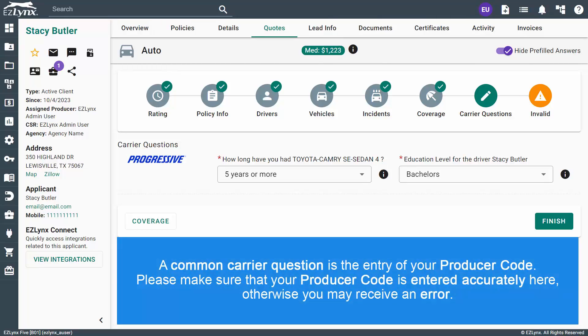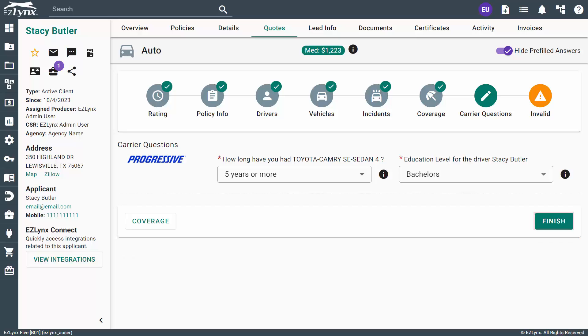A common carrier question is the entry of your producer code. Please make sure that your producer code is entered accurately here, otherwise you may receive an error. After answering any required questions, you'll move to the final validation step of the application by clicking the Finish button at the bottom of the page.